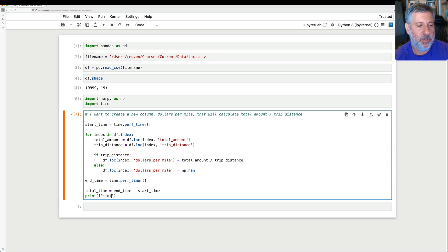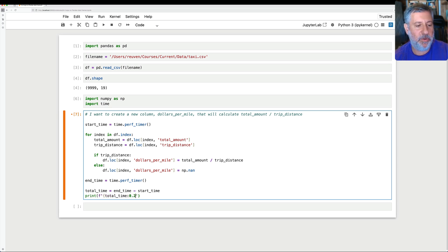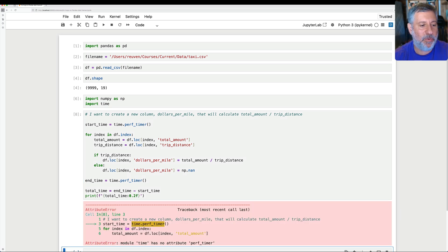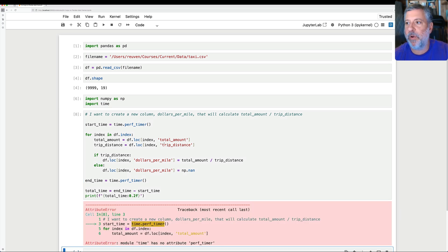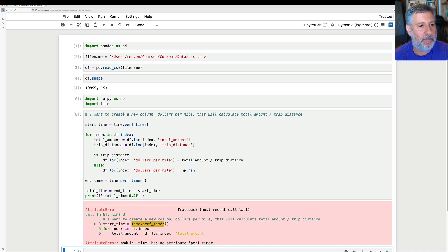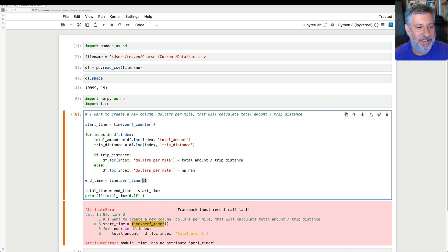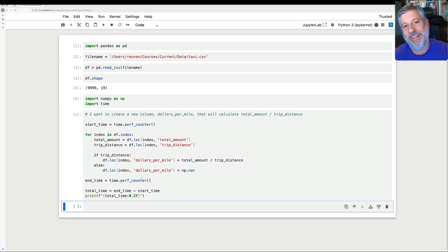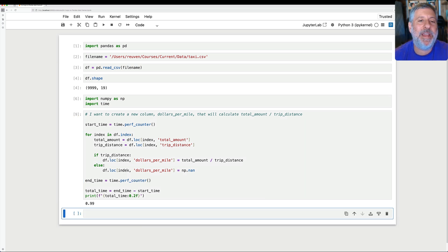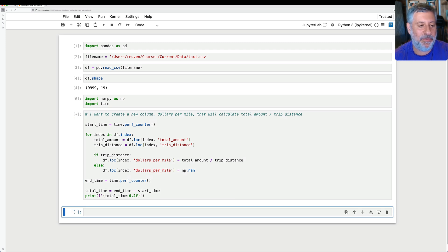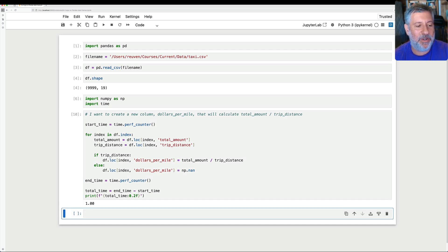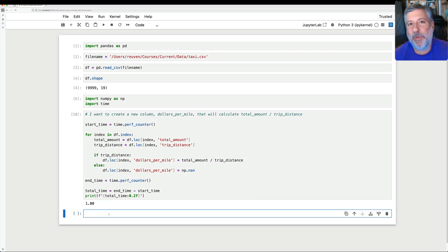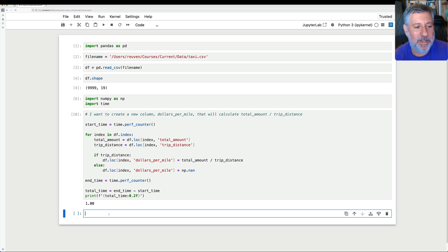That'll round it off to two digits after the decimal point. And we run this, and I got something wrong because time.perf_counter. Duh, counter, not timer. There we go. Now it'll work just fine. And we see it comes out to 0.99, basically one second, right? If I run it again, it'll do this. Yeah, one second. Okay, that doesn't seem so bad, right? One second is pretty good. How else could we do this?